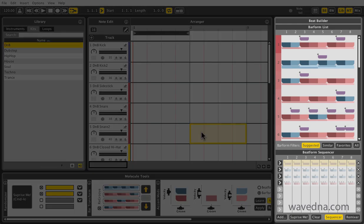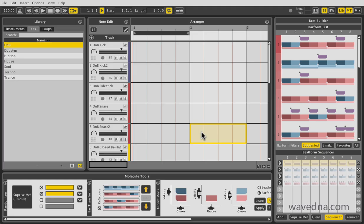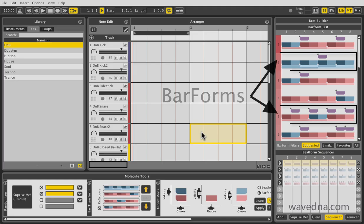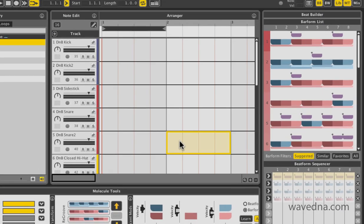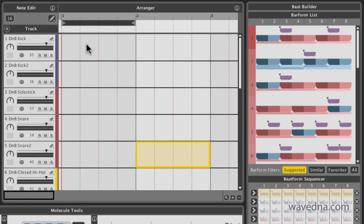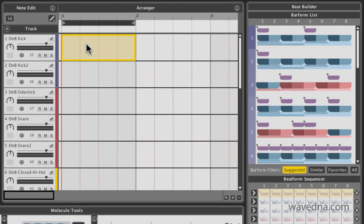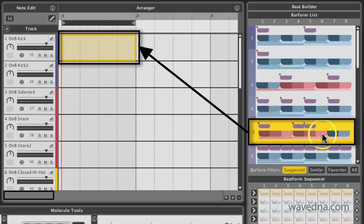Use it to quickly insert one bar rhythm patterns into the arranger. We call these patterns bar forms. The first thing we're going to do is lay down our kick track, so select the first bar. Click this bar form to instantly insert it into the selected bar.